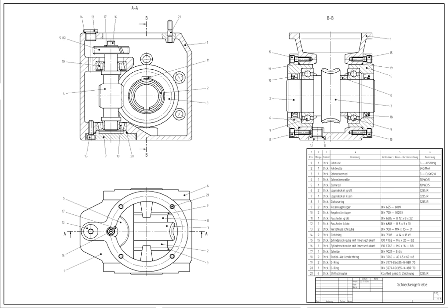There are several different types of CAD, each requiring the operator to think differently about how to use them and design their virtual components in a different manner for each. There are many producers of the lower-end 2D systems, including a number of free and open source programs. These provide an approach to the drawing process without all the fuss over scale and placement on the drawing sheet that accompanied hand drafting since these can be adjusted as required during the creation of the final draft.